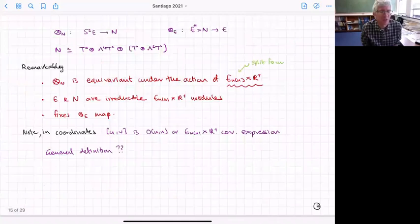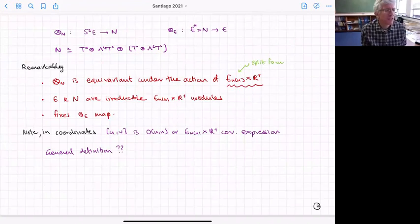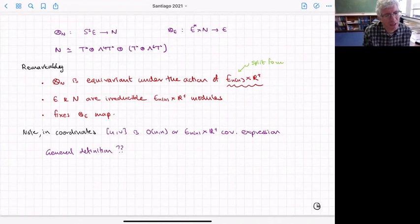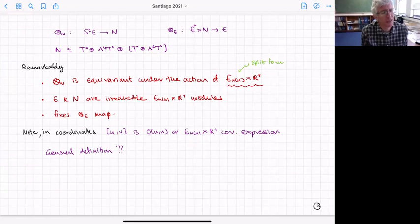It's worth noting that in coordinates these brackets — both for the O(n,n) case and the exceptional case — look like covariant expressions, written in a way that uses the O(n,n) and E_n structure. We'd like to have some general definition of this kind of object, the exceptional algebroid, in the same way we had definitions of the Courant algebroid that went beyond the direct supergravity examples.